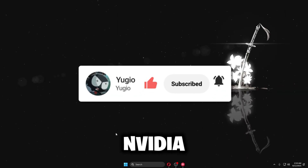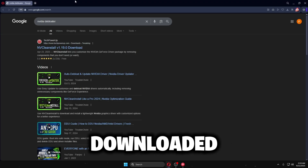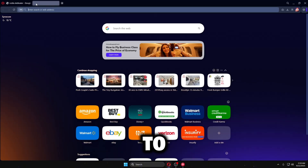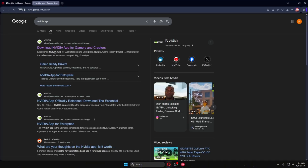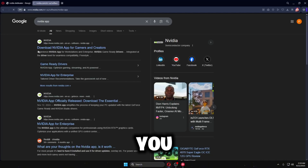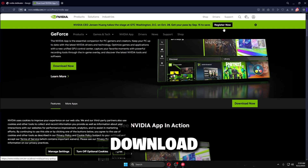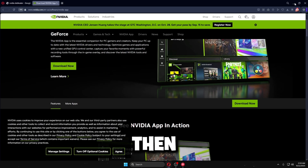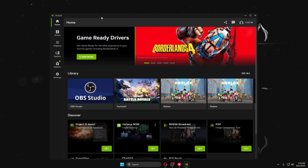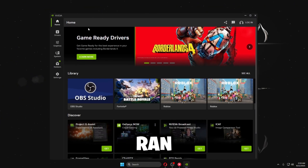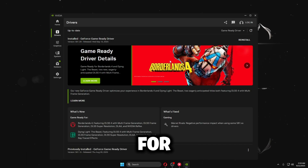The first thing I'm going to start off with is making sure you have the Nvidia App downloaded. If you don't have it, search it up — you want to download the Nvidia App for gamers. Click download and once you download it a pop-up will appear. This is really important to install your drivers for your GPU.